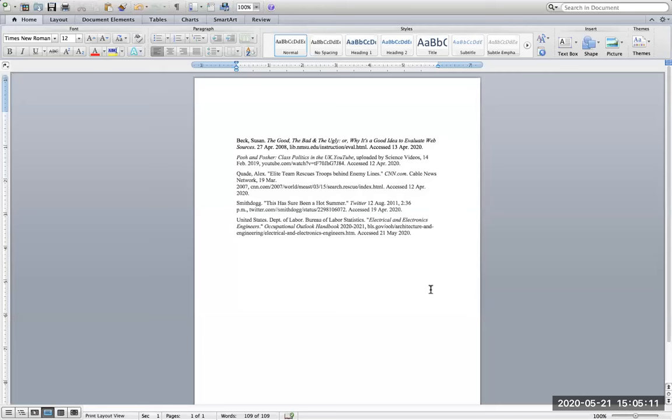Today we're going to create a hanging indent. This is a Microsoft Word document. I have pasted my citations.